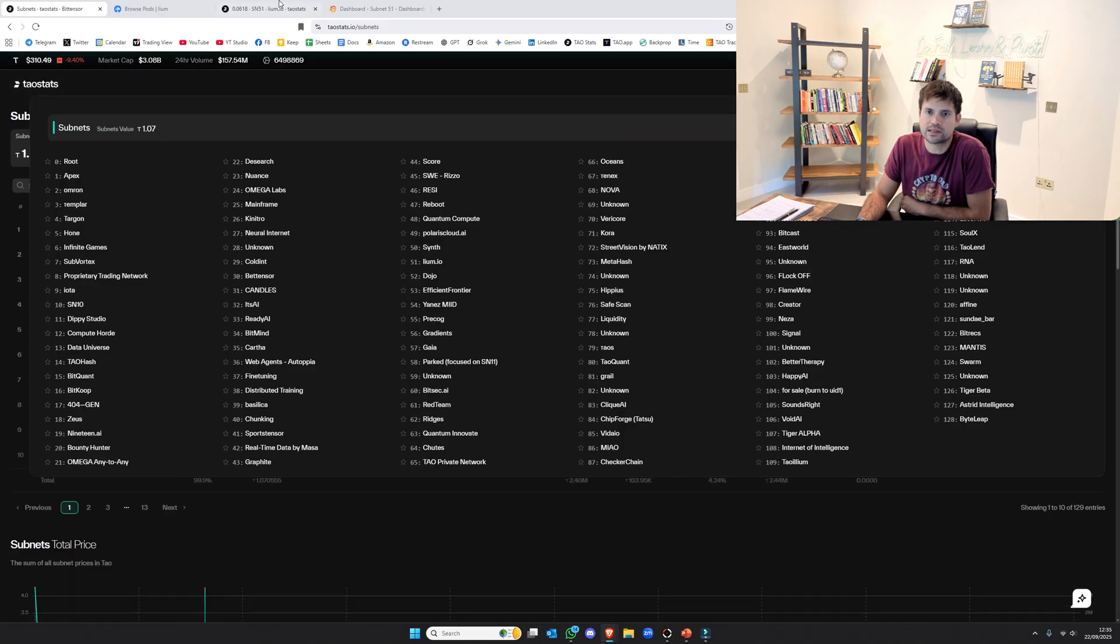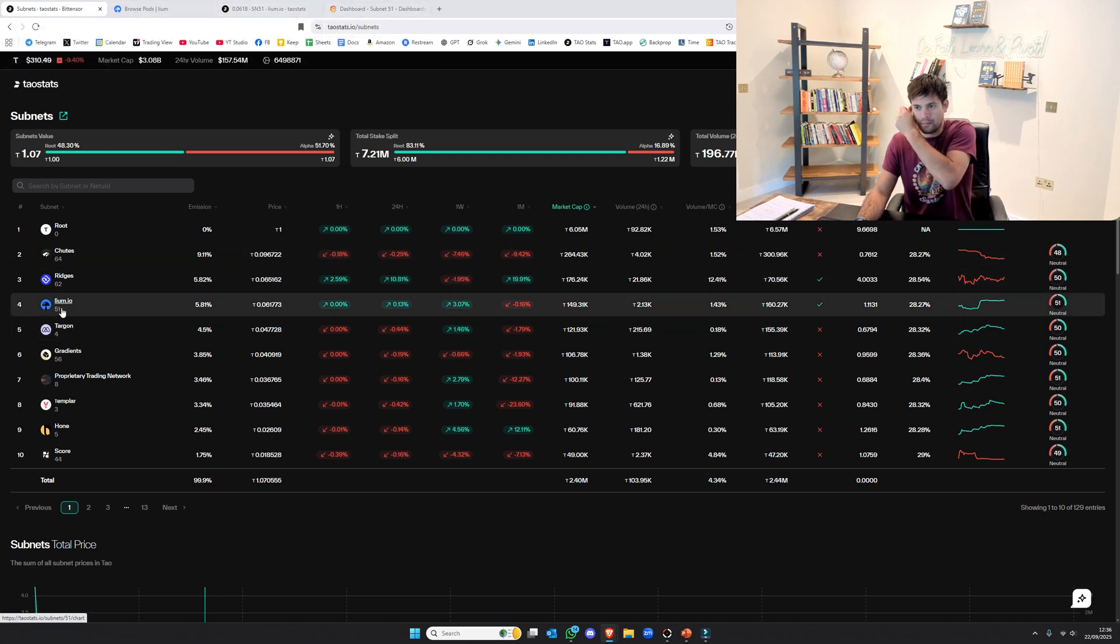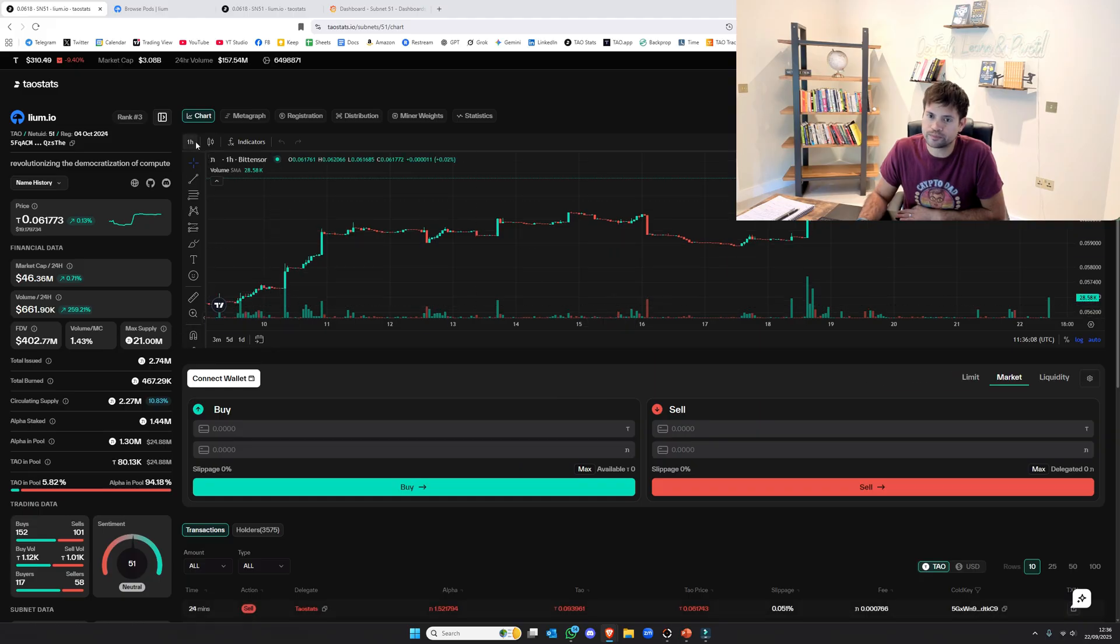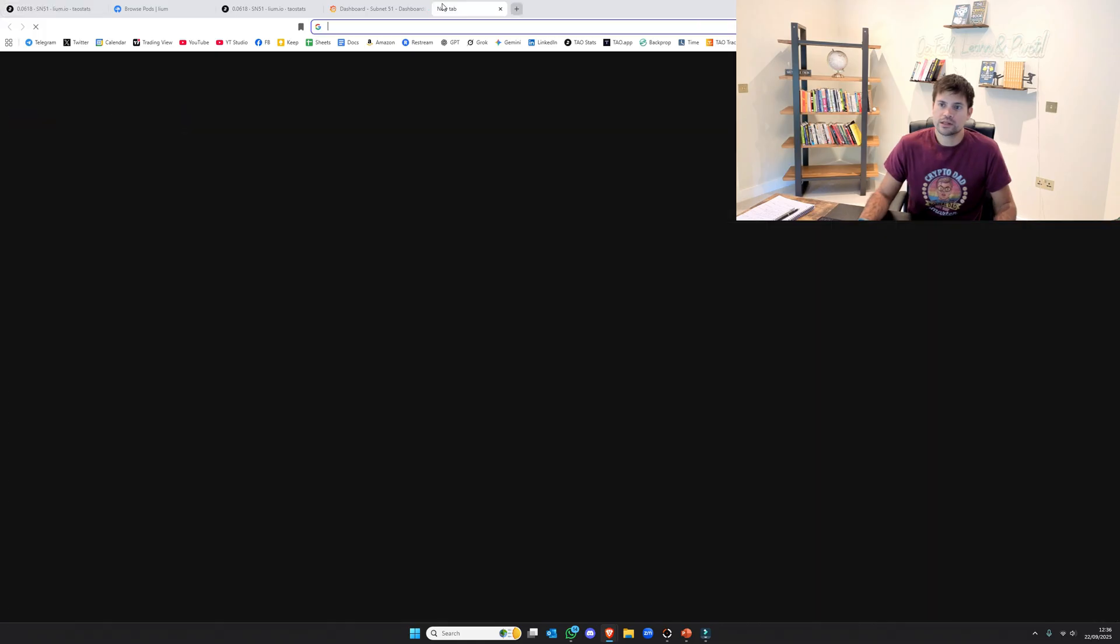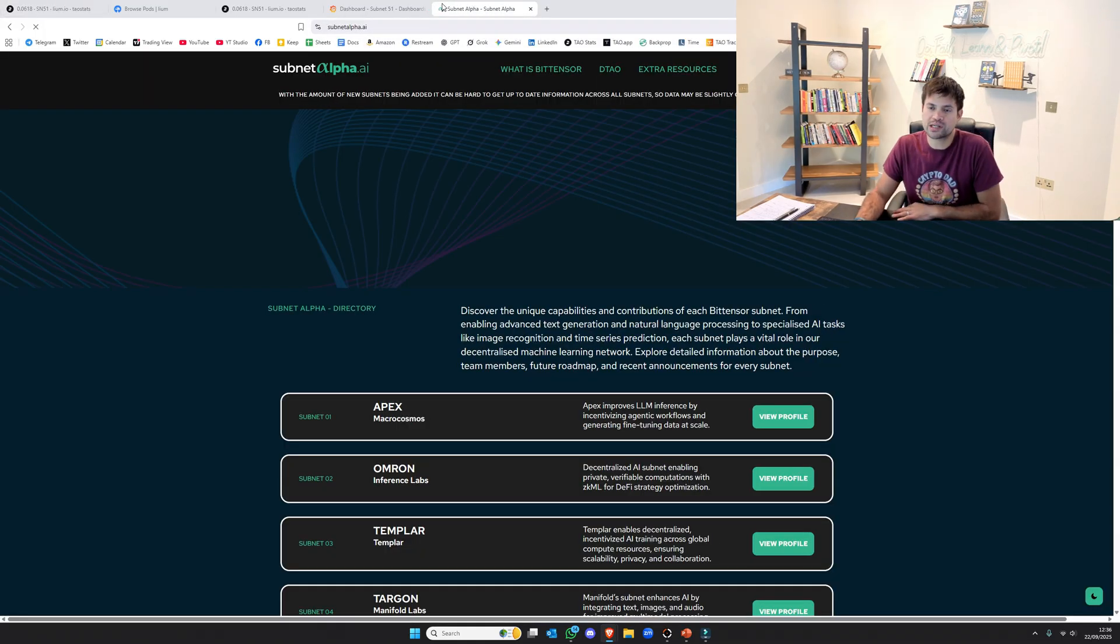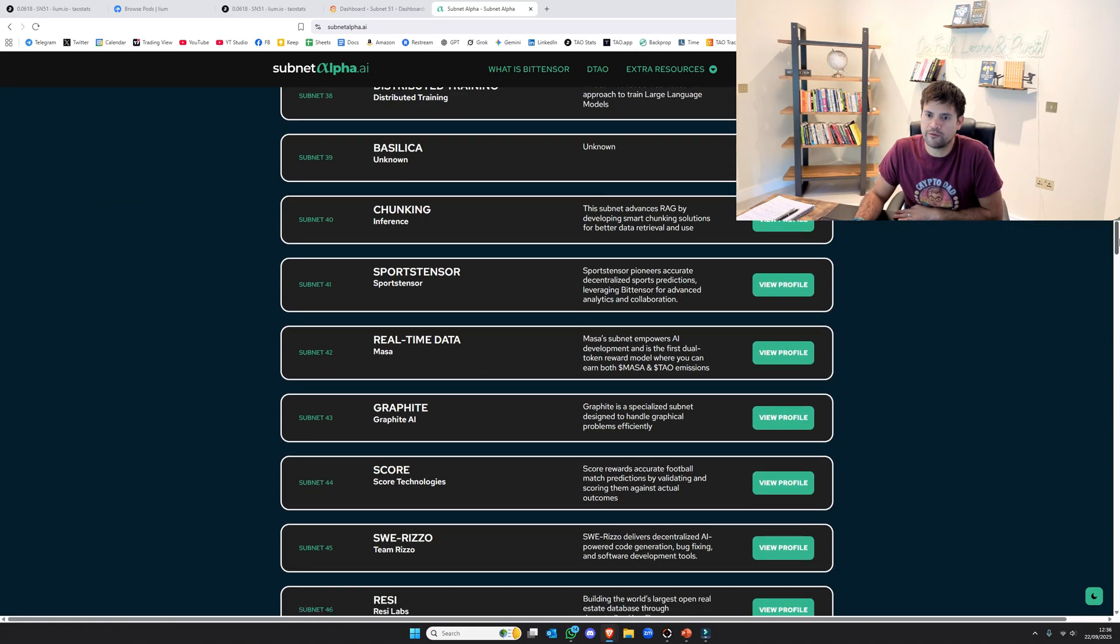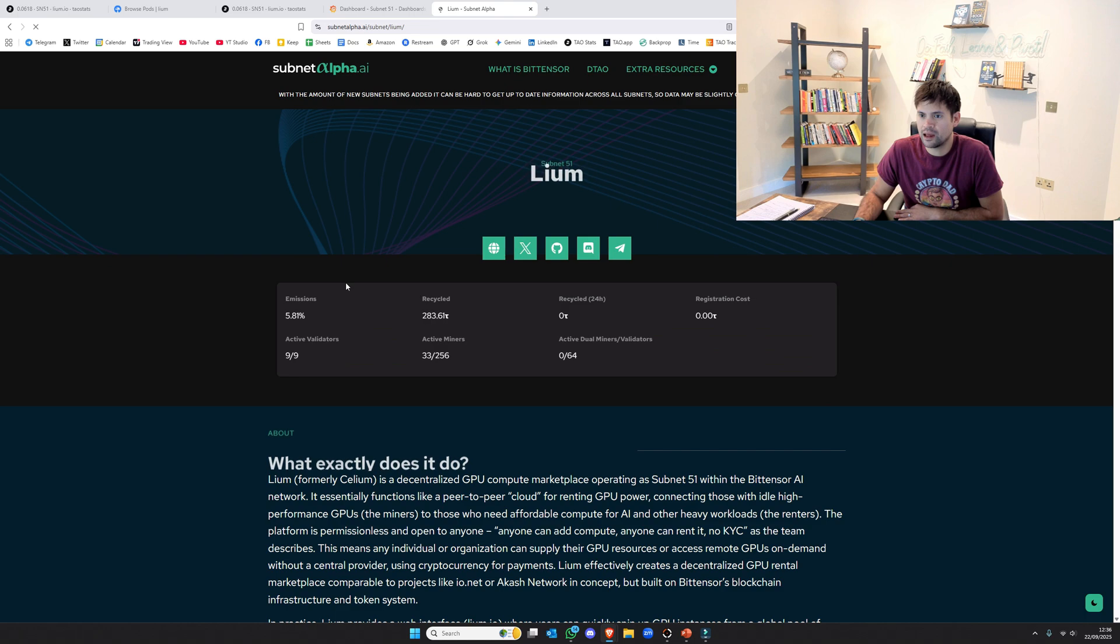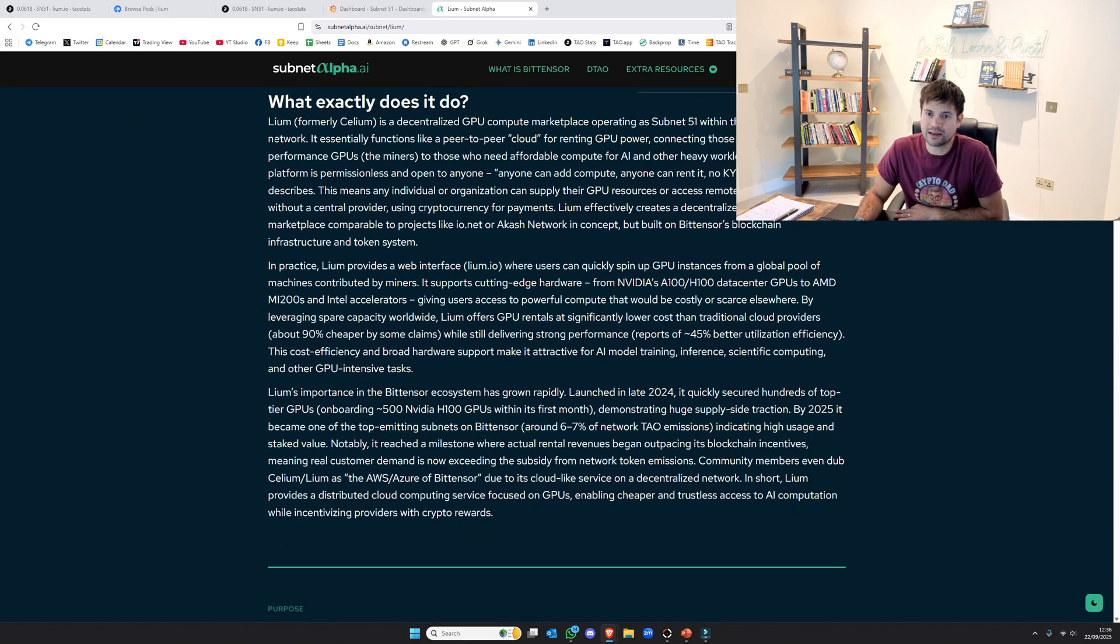Let's look at subnets. The one I want to talk about, you can probably see, is subnet 51 from the tab. It's been up here for a long time. I'm old, so I still call it Cilium, but it's Liam. And it has done very well. It's always been high on the emissions. For those that don't know what it does, it's GPU rental. If you want to really get under the bonnet, just go to subnet alpha.ai and then scroll down to subnet 51. This is where I really get under the bonnet with subnets. All the links are there, the normal stats. And then, what exactly does it do?